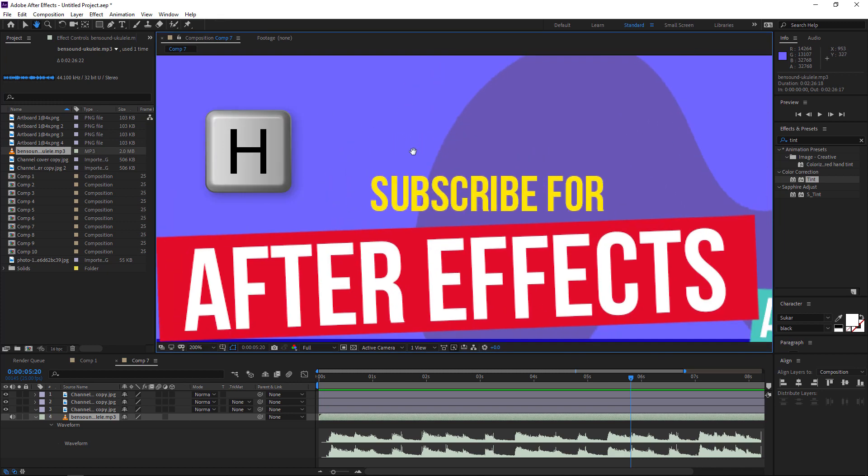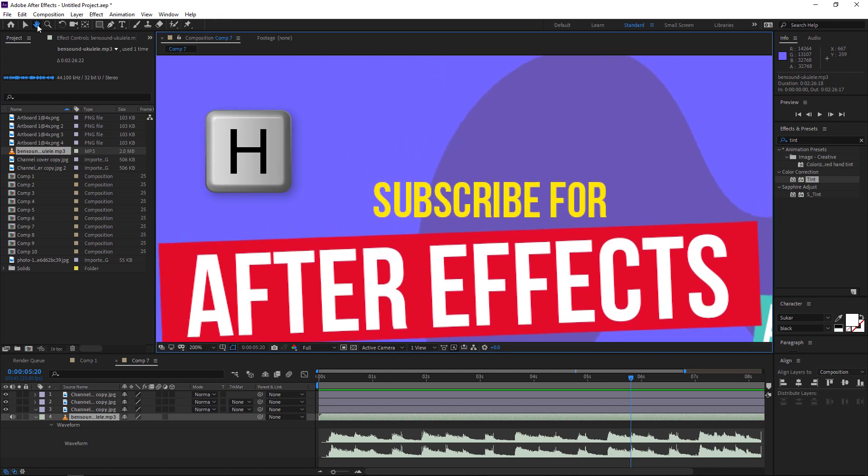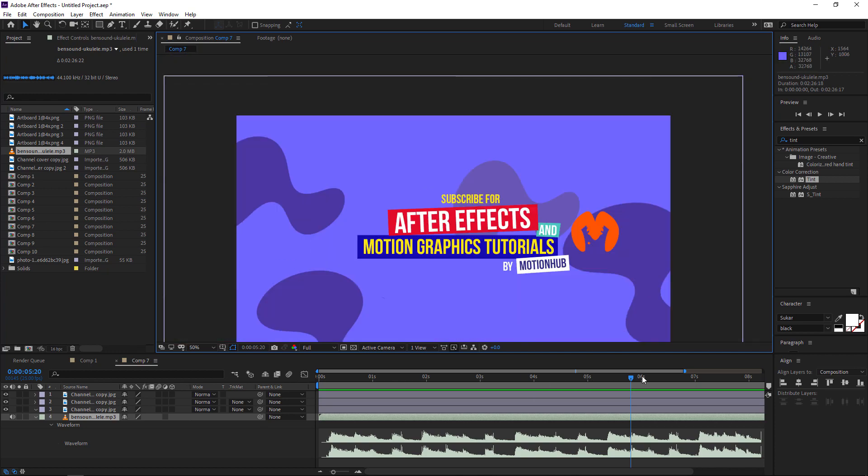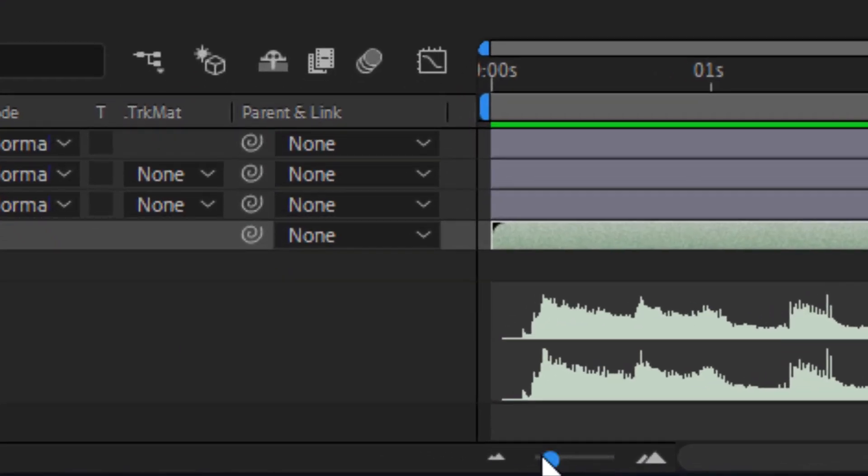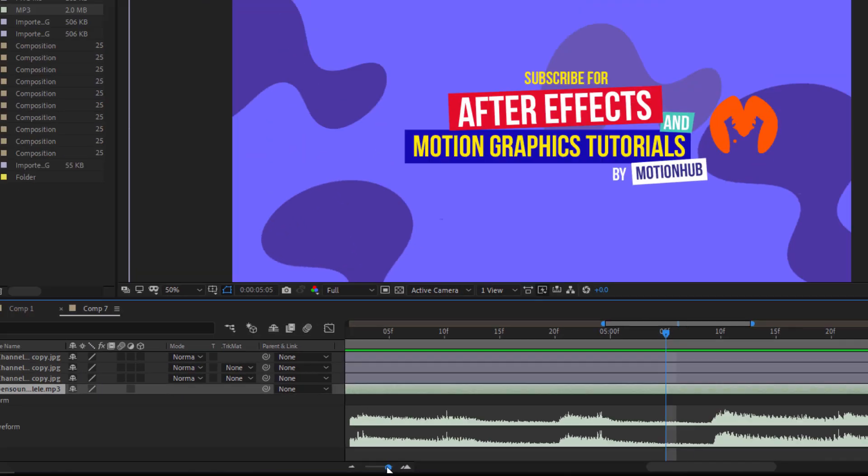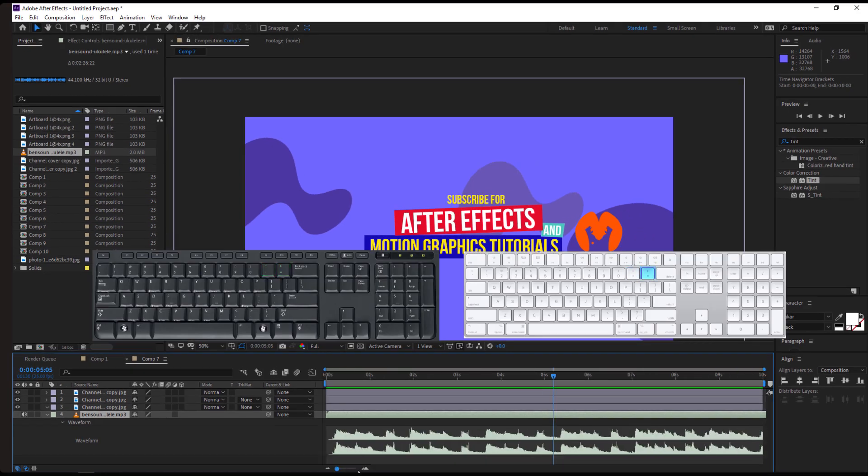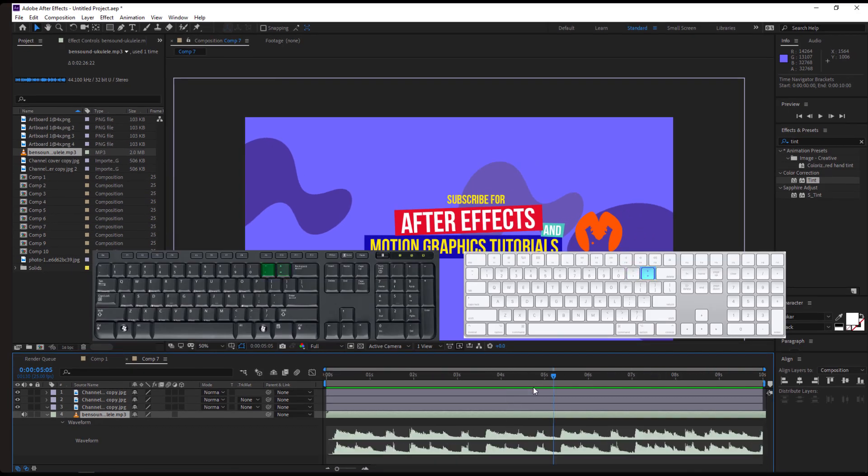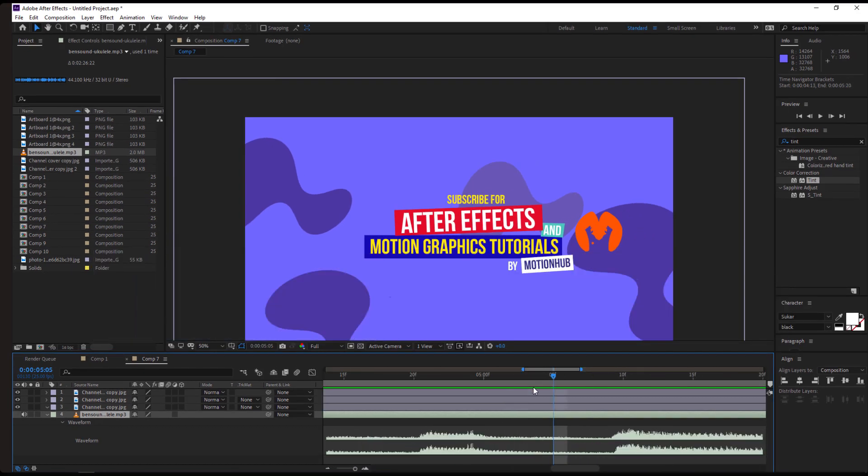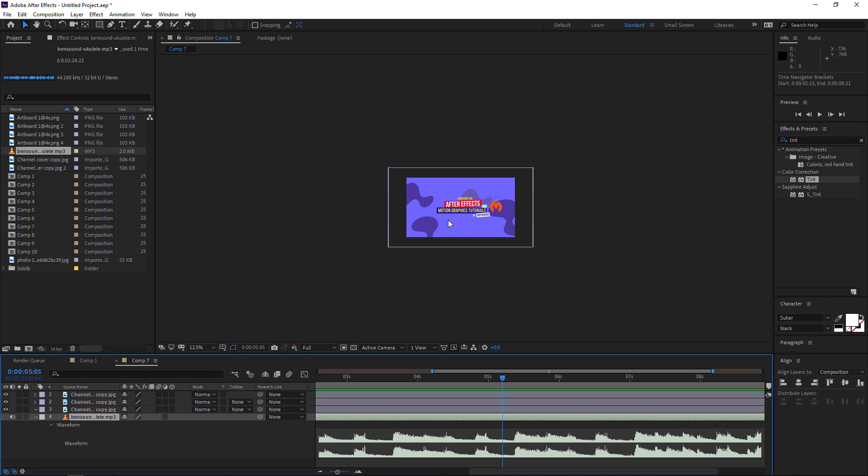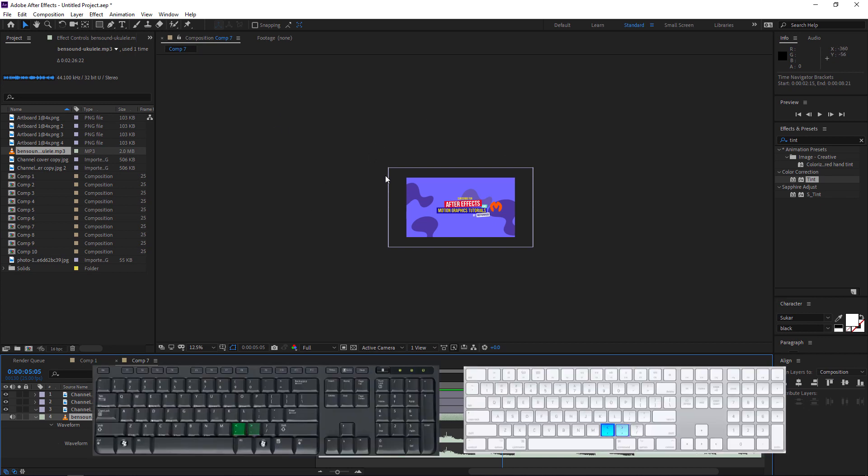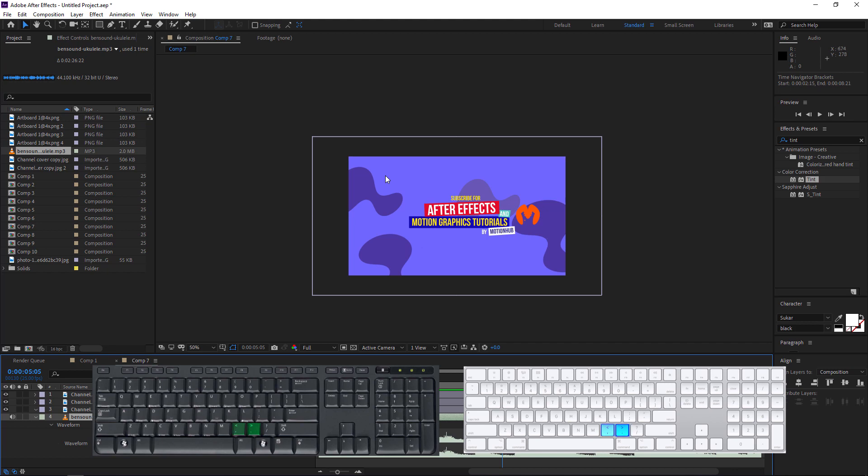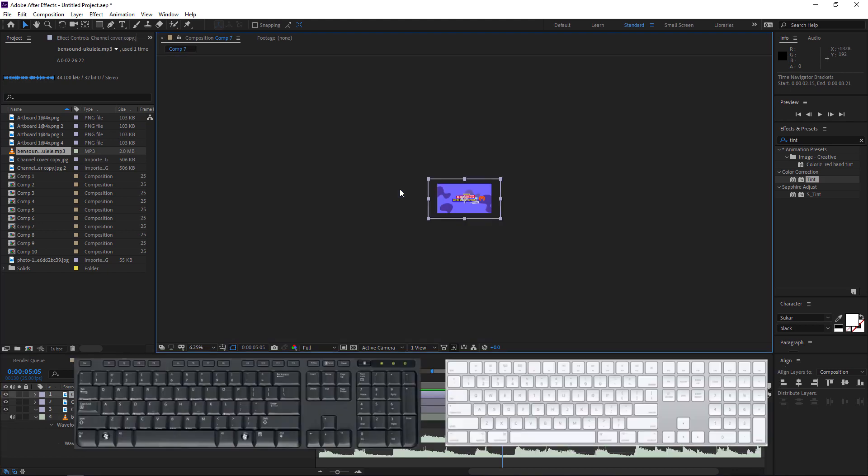Now instead of zooming in the timeline with this option, you can use the plus/minus in the keyboard. And to zoom the composition, you can use the comma to zoom out and the period to zoom in. You can also use Shift+forward slash to fit it to the screen.